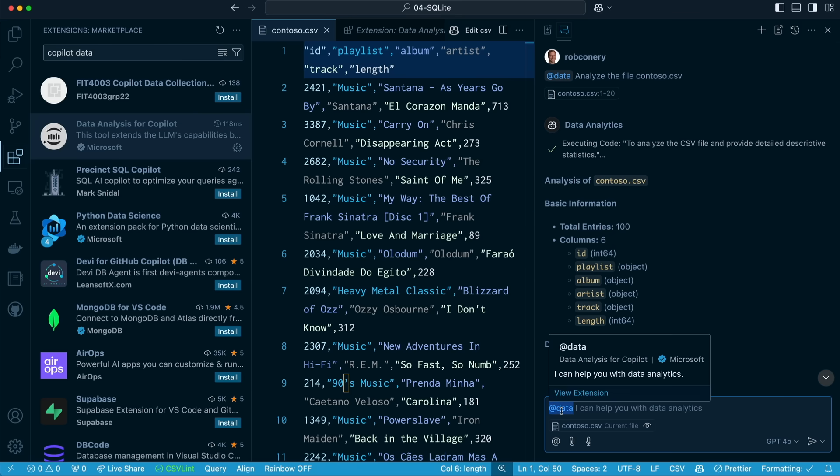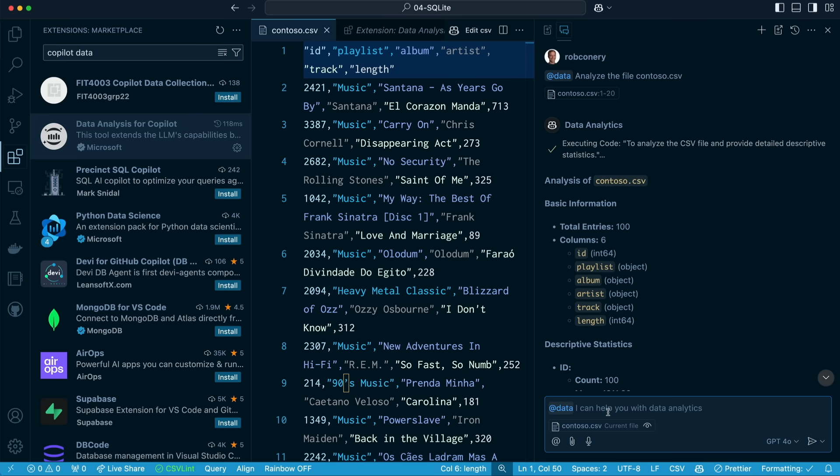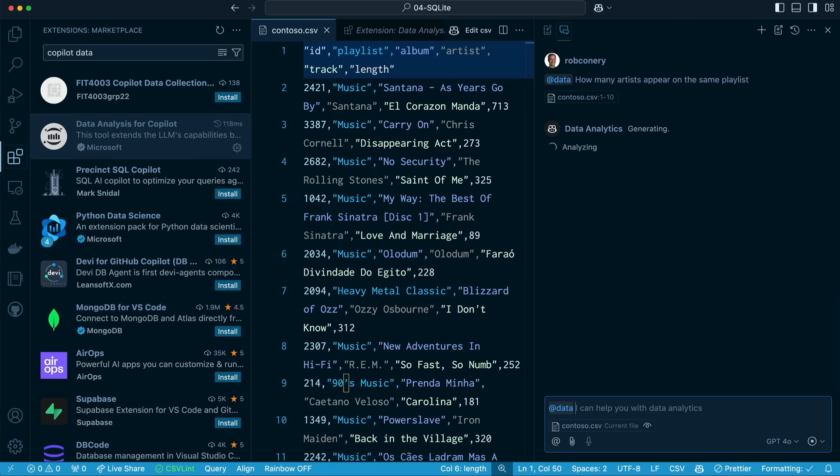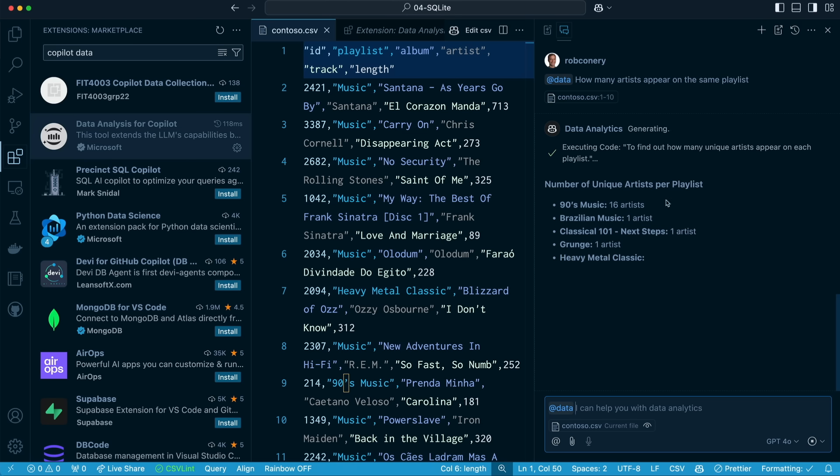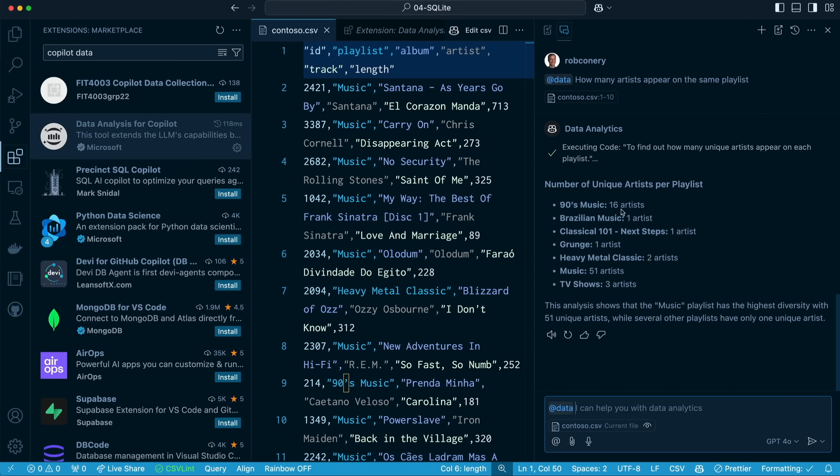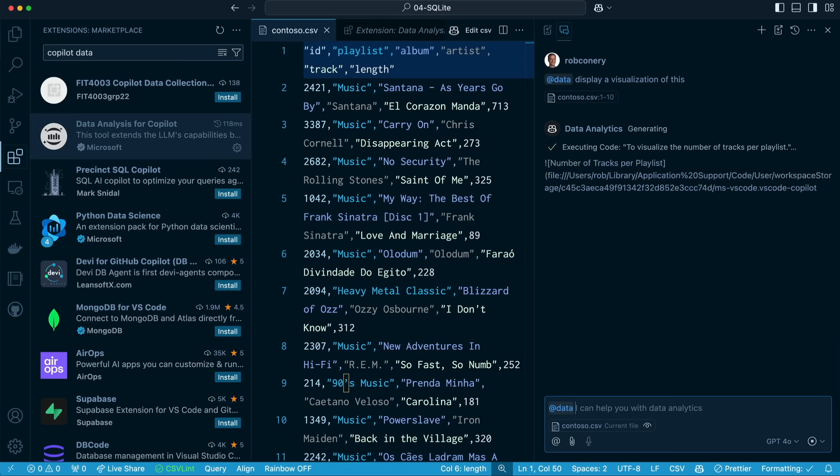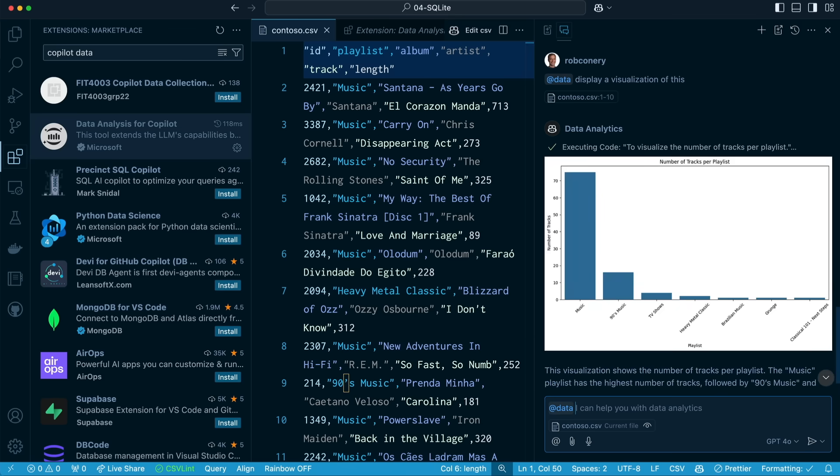So here you can see we have the at data participant. Again, this is the Data Analysis extension from Microsoft. I can ask a question like, how many artists appear on the same playlist? And so we can ask intelligent questions, and the CSV will be part of the context of that question. There we go. We can see the number of unique artists per playlist. This is great. 16 artists on 90s music, and there's one, one, one. Hmm, I've got to organize this better. Music, 51. That's a playlist? All right, whatever. We can even do display a visualization of this. And there we go. We have a chart straight off our CSV.